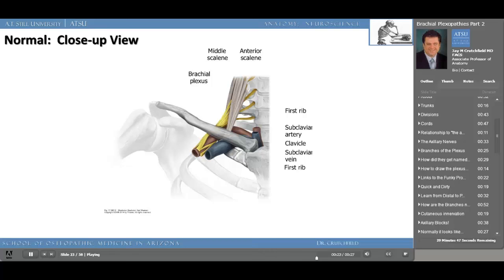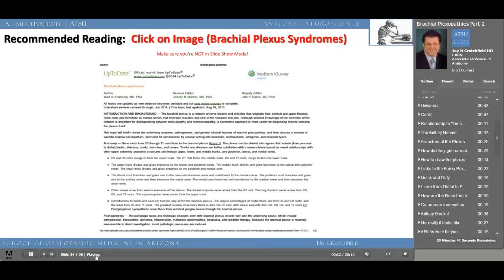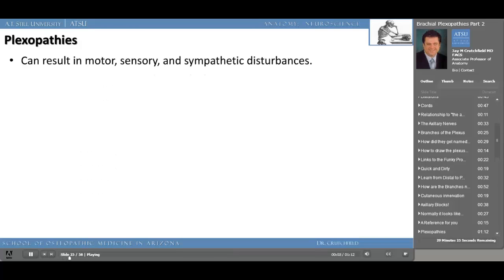Make sure you are not in slideshow mode on your version of PowerPoint, or you won't be able to download this informative file from UpToDate. Here is the information on brachial plexus syndromes. Plexopathies of the brachial plexus — or of any plexus — can result in motor, sensory, and sympathetic disturbances. They can also present as a diverse paralysis, paresthesia, or an area of anesthesia, and there are many causes.